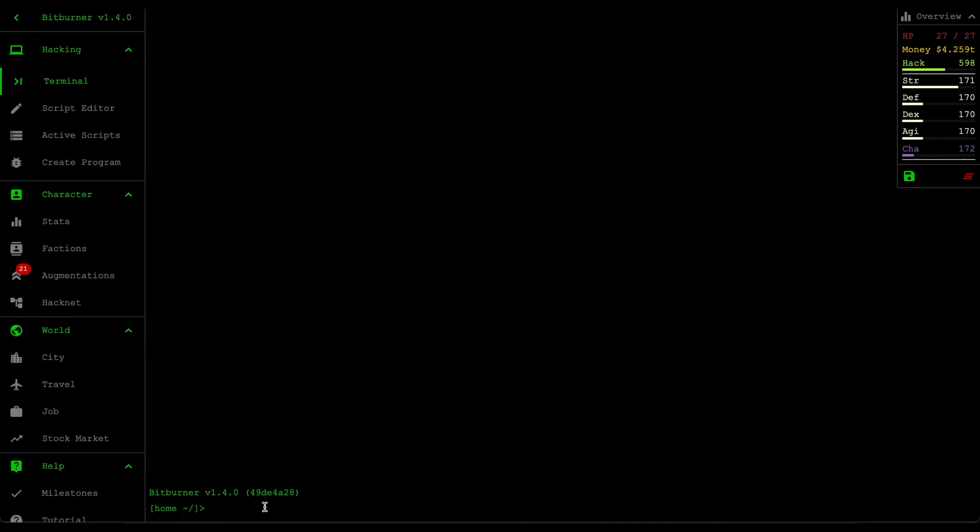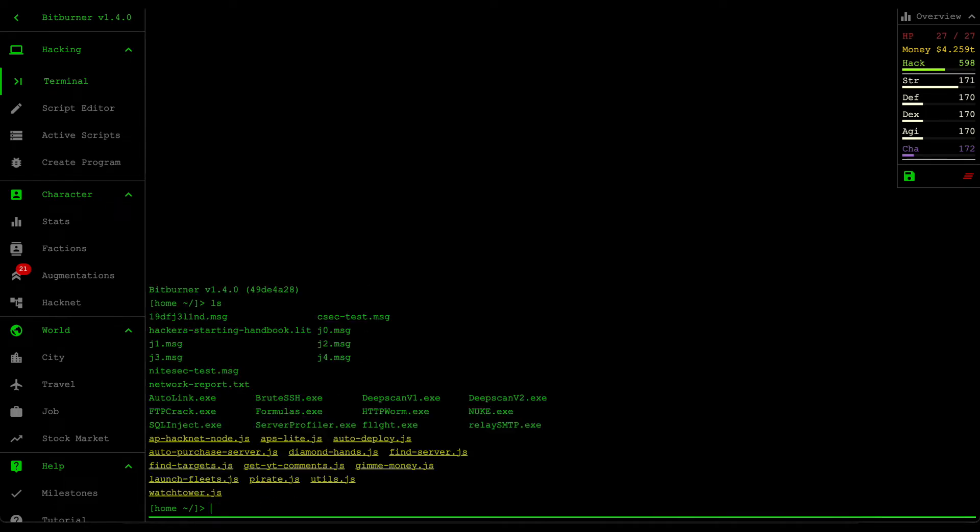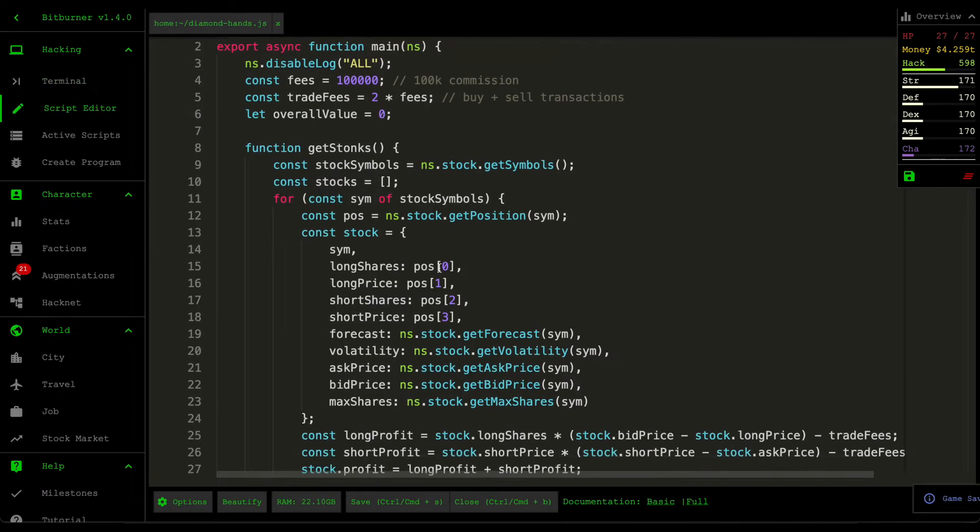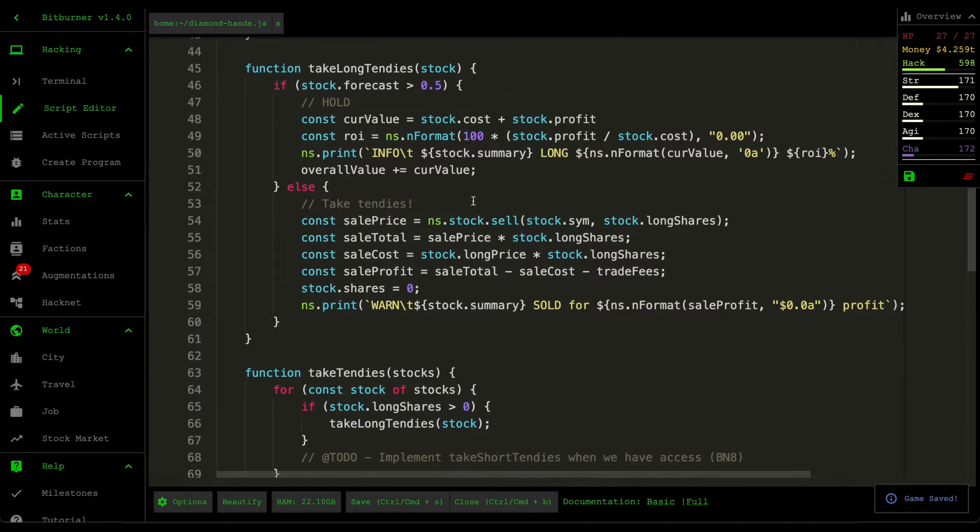Hello and welcome back to some more Bitburners. In the last video we created a script called Diamond Hands that automatically trades stocks for us.